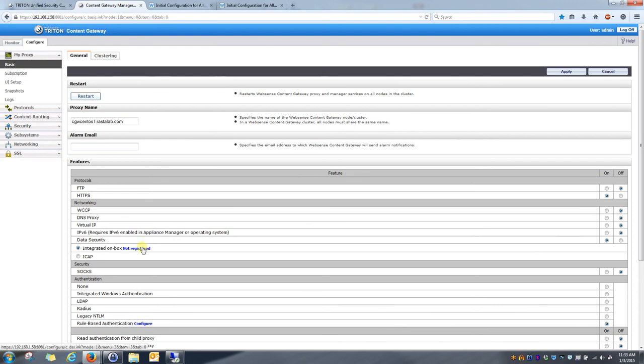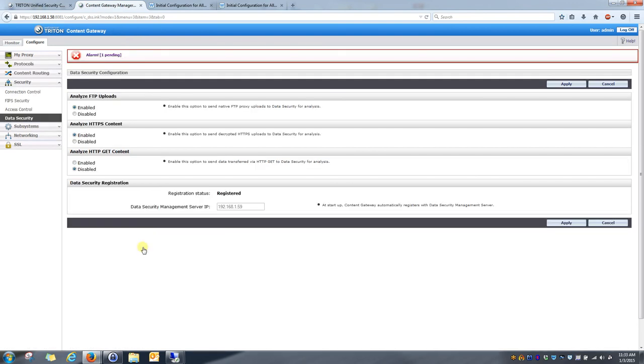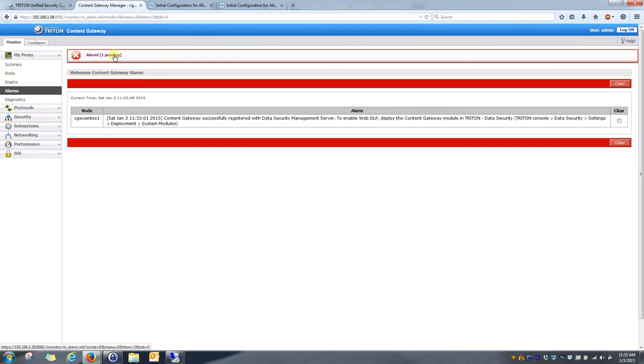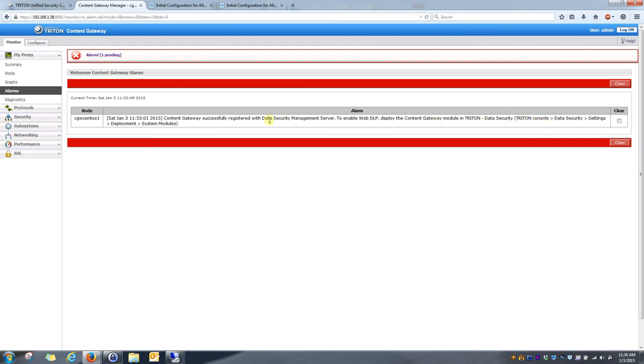So, if I click on not registered, I'll just quickly click on that link. And you can see when I click on that, I have an alarm pending. So, if I click on the alarm, it tells me exactly what I need to do next. I need to deploy my content gateway module to the Triton data security suite. And we'll go ahead and do that next.